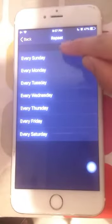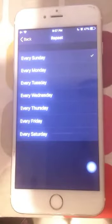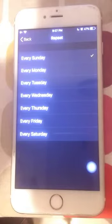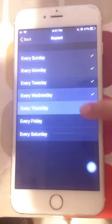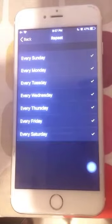Repeat means how many times do you want the alarm in a week — every Sunday, every Monday, every Tuesday, or the entire week. If you want it every day of the entire week, you can select all.